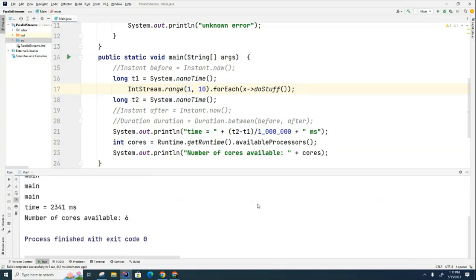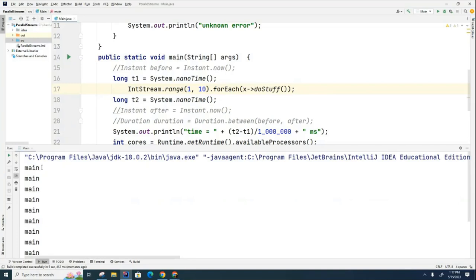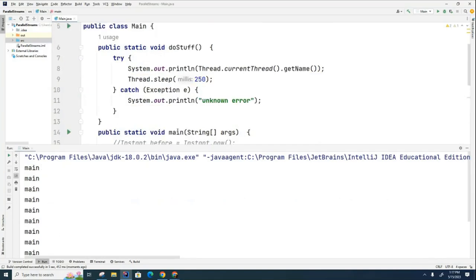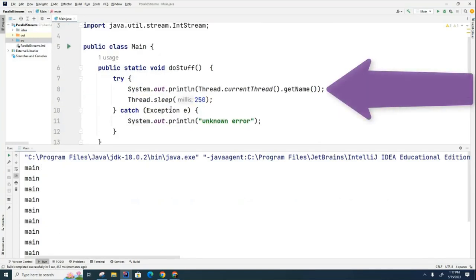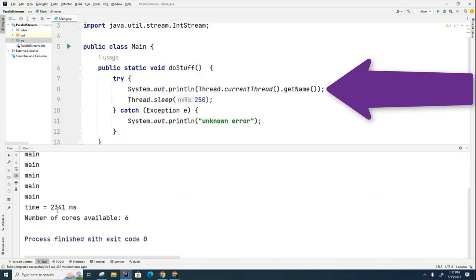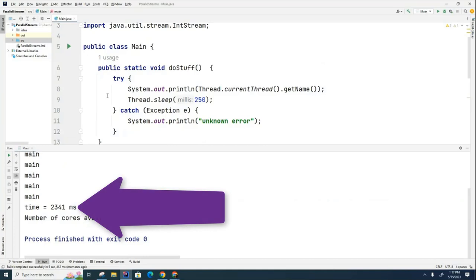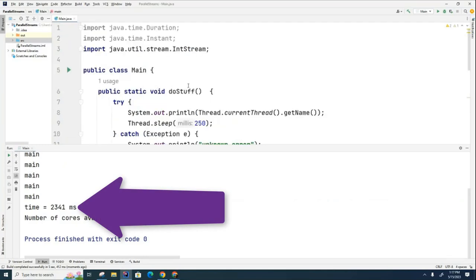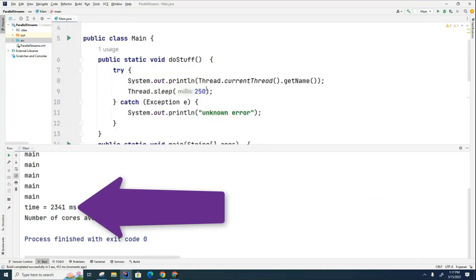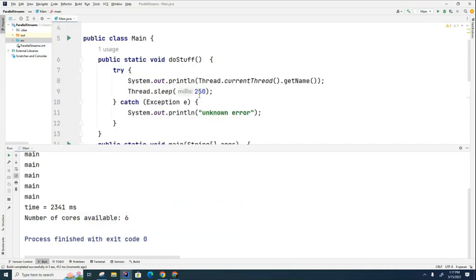And you can see that the thread that ran each time was the main thread. That was being printed inside here. And you can see that the entire thing took about two and a half seconds, because I ran this nine times and each time the delay was 250 milliseconds. So this is an answer that pretty much met my expectation.